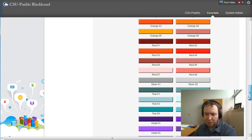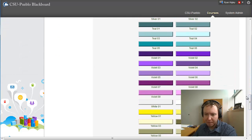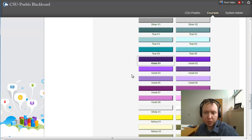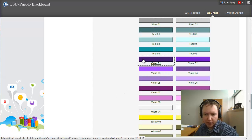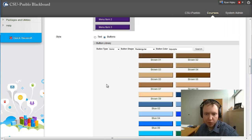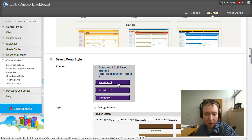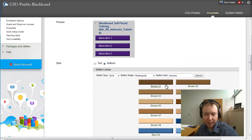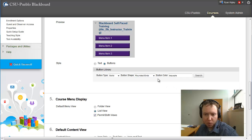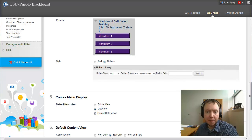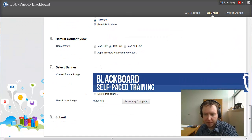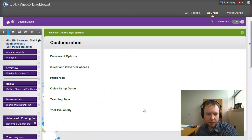I always suggest solid colors, so I'm going to choose a solid color. Since ours is sort of purple, I'm going to go with violet. I'll click on the color, scroll back to the top, and now my buttons are purple and my lettering is white. I can also choose the button shape to have rounded corners or rounded ends. I'm going to apply that change and hit Submit.